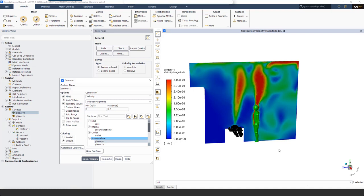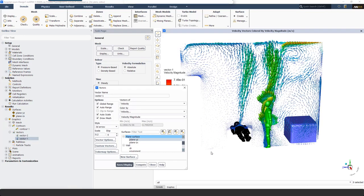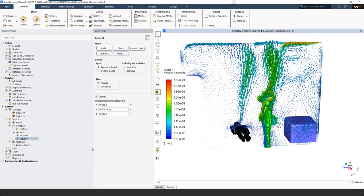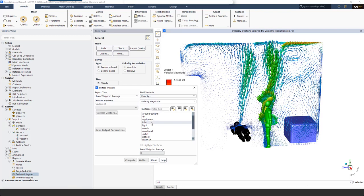To investigate results, I create a velocity contour at a plane through the middle of the room, adjusting the maximum velocity to 0.3 meters per second to identify low-velocity regions. As also seen in Discovery Live, there is still a low-velocity, low-circulation region to the left of the patient, confirmed by a vector plot. I also evaluate thermal comfort from surface integrals: the velocity around the patient is around 0.04 meters per second and the temperature is 20.2 degrees Celsius.